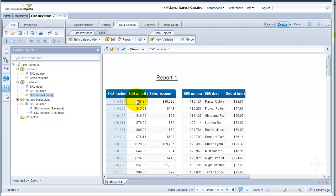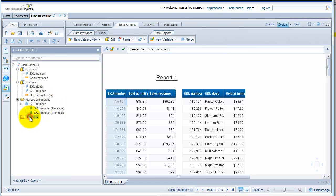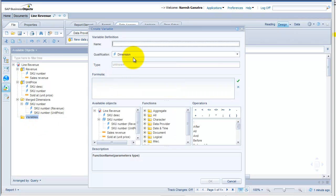One other thing to keep in mind: if you want to bring in a dimension from one data provider that's not available in the other — say SKU description — you cannot bring it in directly because web intelligence doesn't allow dimensions available in only one data provider to be added as such. To bring it in, you have to create a new variable. Let's call it 'SKU description variable'.